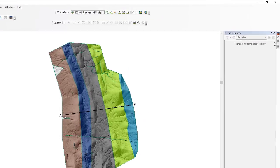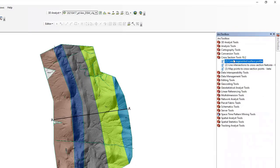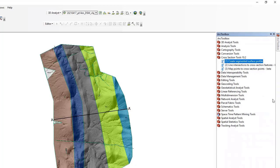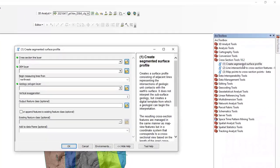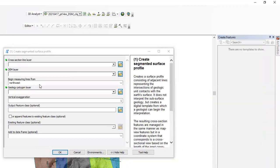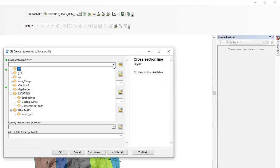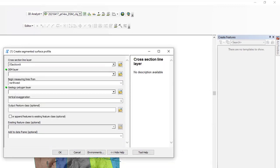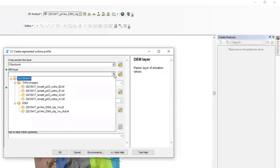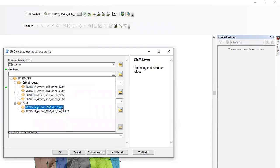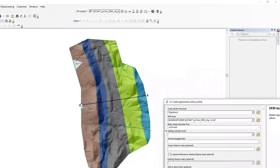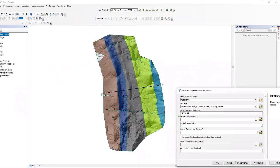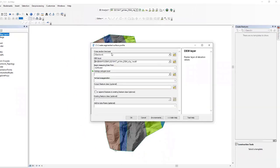So we're going to open up Arc Toolbox, and we notice that there's three different steps in cross-section tools 10.0. First thing we do, step one, create segmented surface profile. What this is going to do is build the topographic profile from your DEM. So we're going to use this cross-section A line, it's already drawn in for you guys. For the DEM, we're going to want to select this one here, DSM Clip 1 meter.